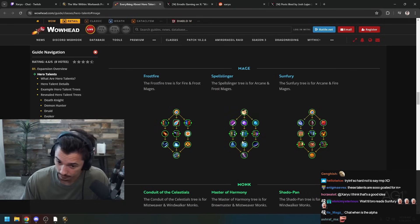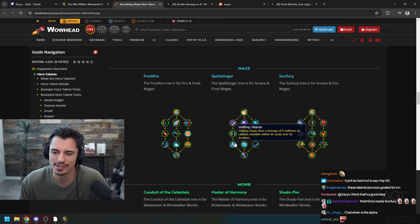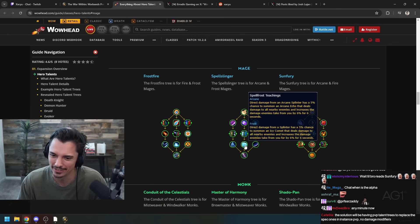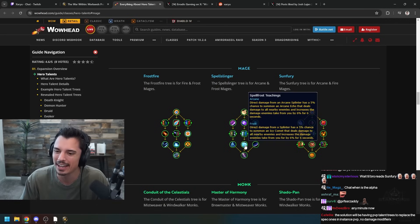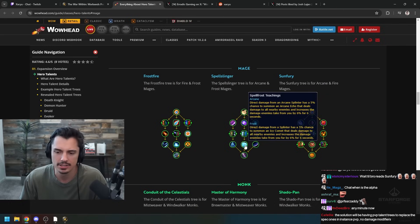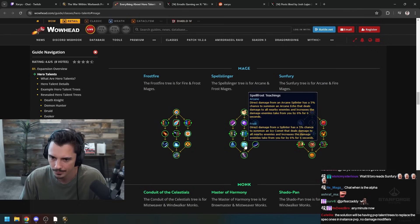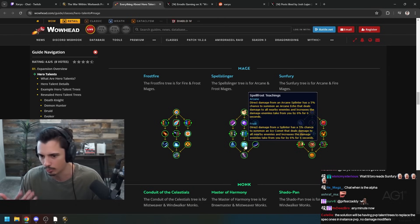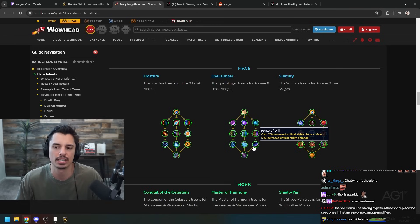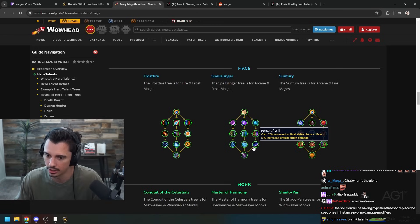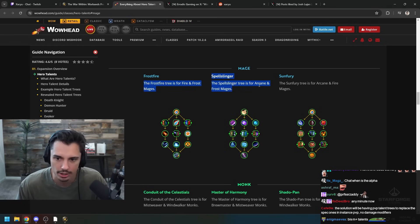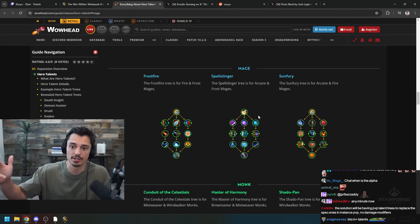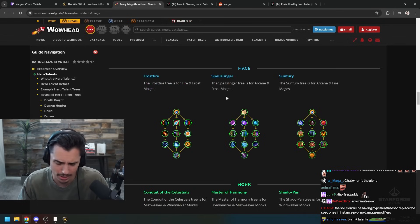Shifting Shards - Shifting Power fires a barrage of eight Splinters at a random enemy. Nice. Spellfrost Teachings - direct damage from an Arcane Splinter has a 5% chance to summon an Arcane Echo that deals damage to all nearby enemies, increases the damage enemies take from you. And from the Frost side, direct damage from a Splinter has a 5% chance to summon an Icy Comet. Once again yeah this AoE style stuff. Force of Will - gain 2% increased crit chance and gain 5% increased crit damage. That's just a good talent in general especially for Frost. So you could go Frost Spellslinger or Arcane Spellslinger presumably and those would be completely different builds despite still being Spellslinger.